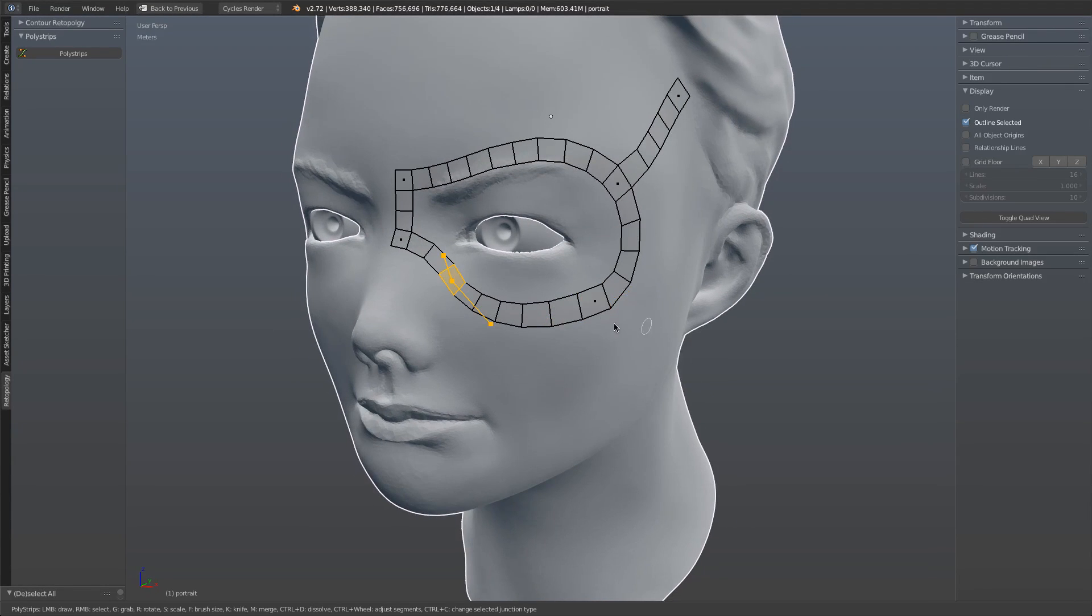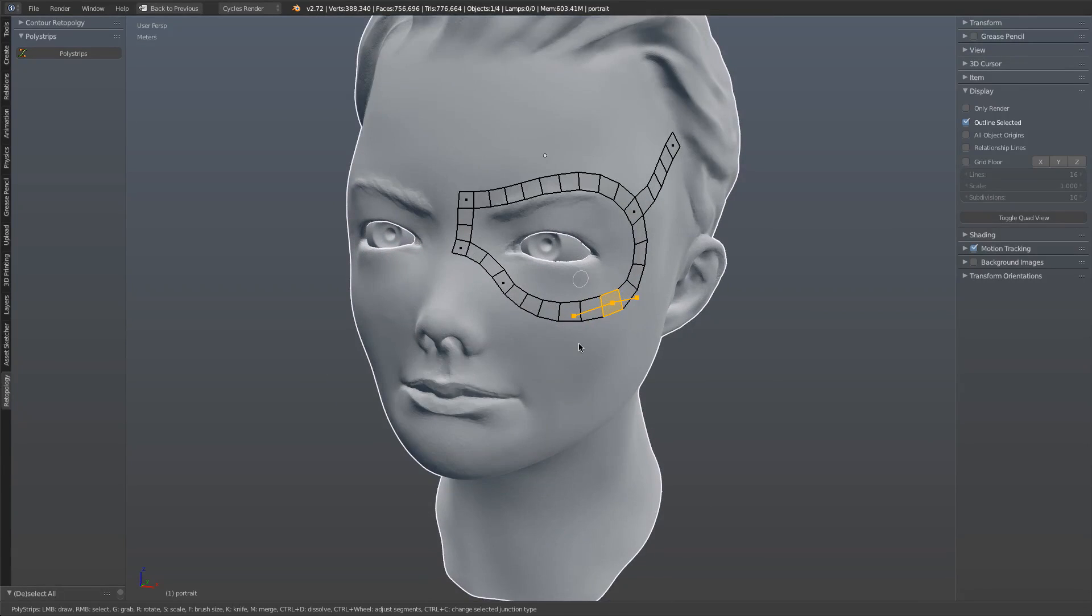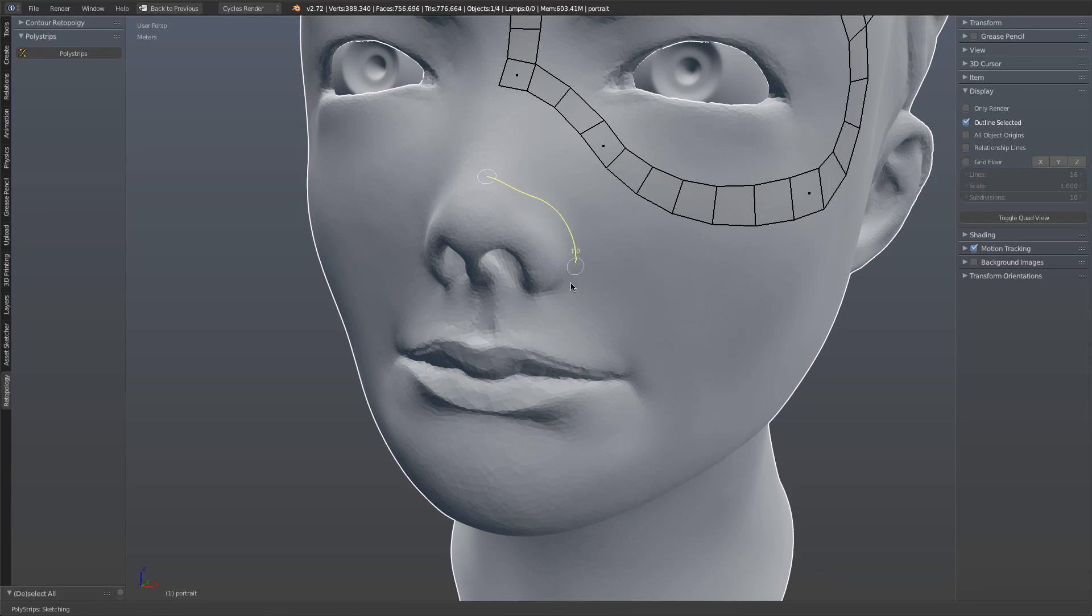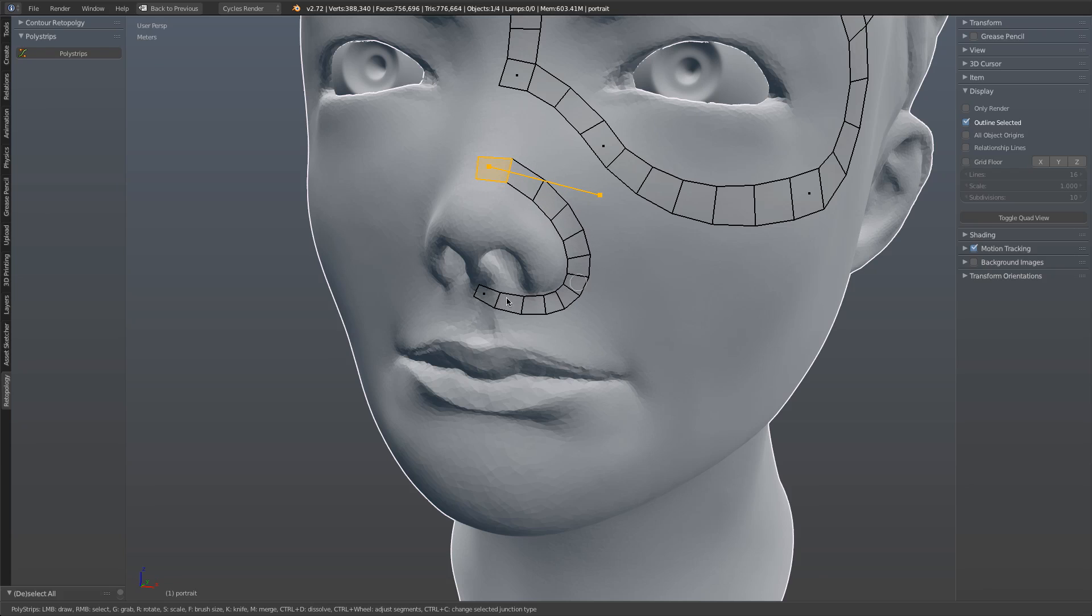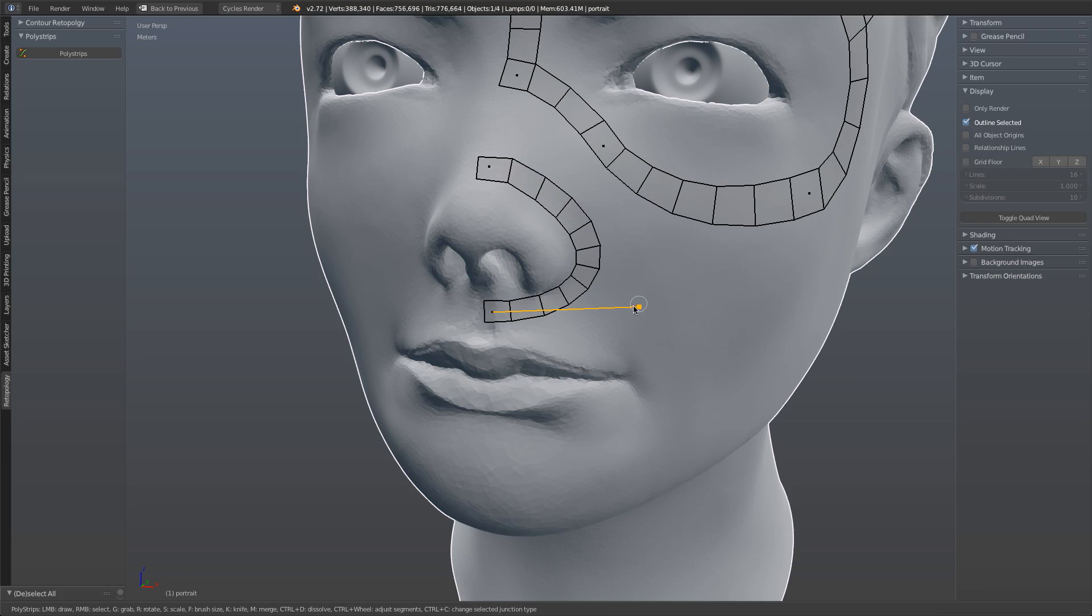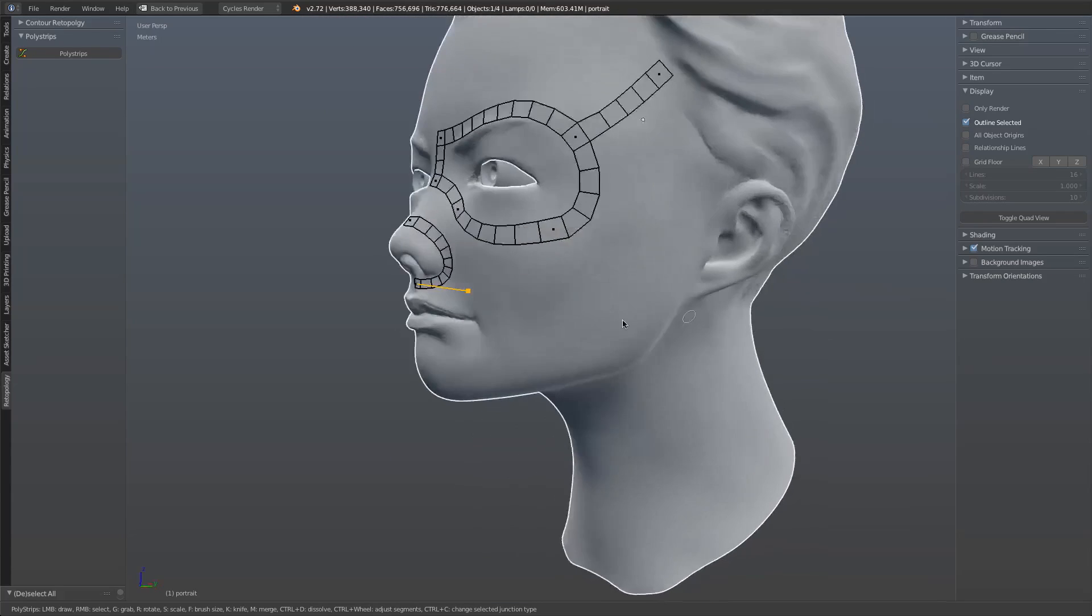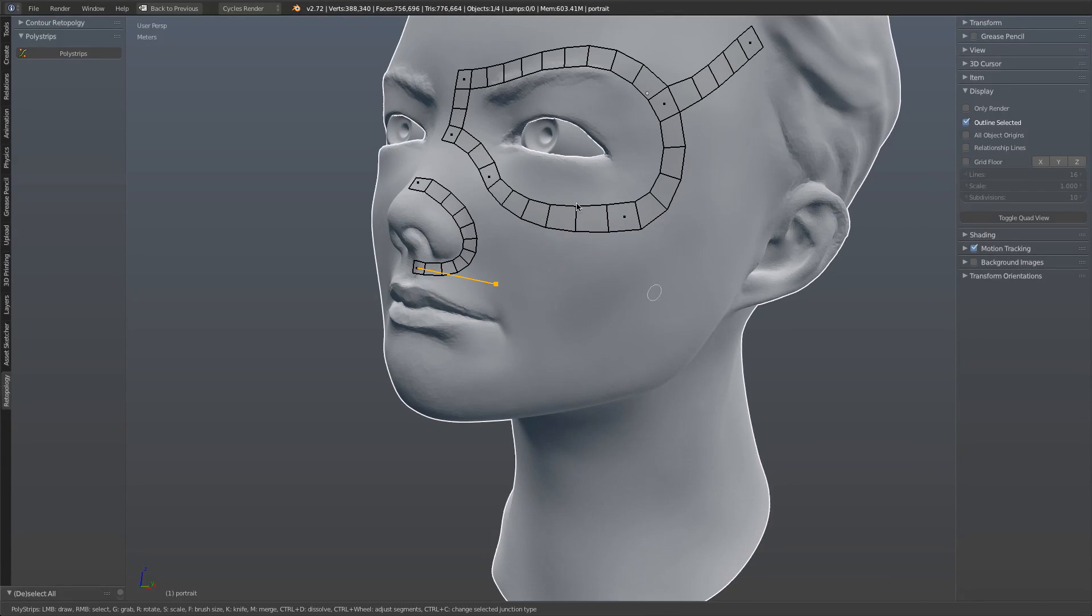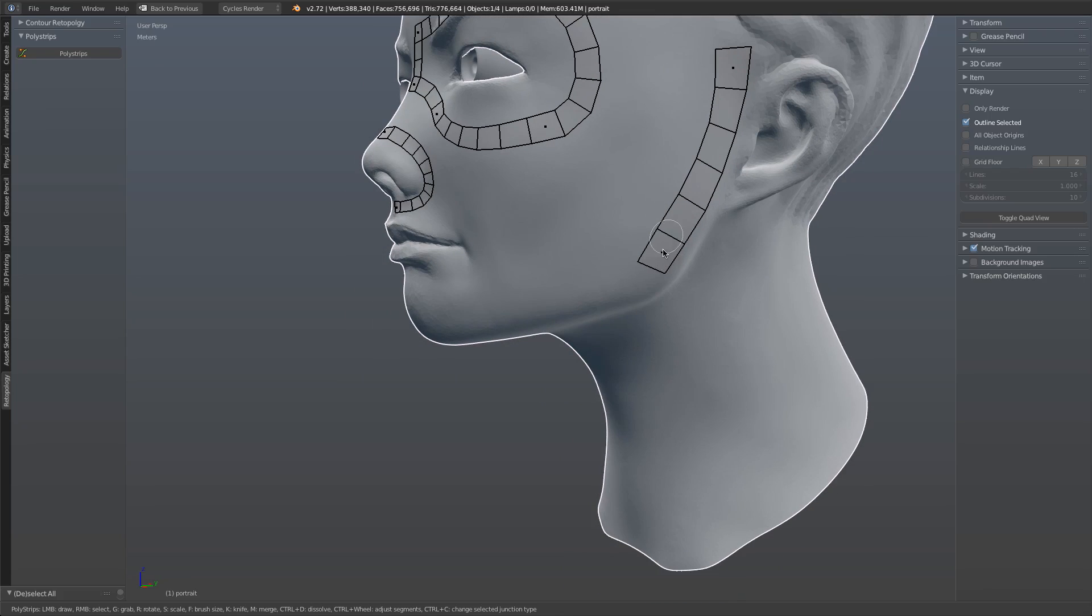With polystrips, the whole goal of the tool is to allow you to very quickly and painlessly map out the key forms of your topology. One of the most time-consuming parts of the retopology process is figuring out what your flow should be like. This tool allows you to not worry about that flow nearly so much because you can draw it in naturally with the key forms and then go back in and fill in the gaps later using any number of simple tools.